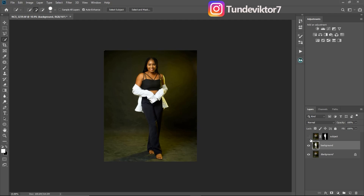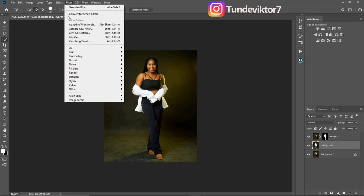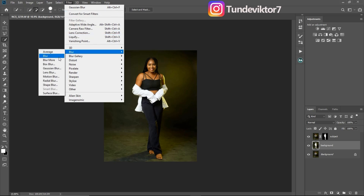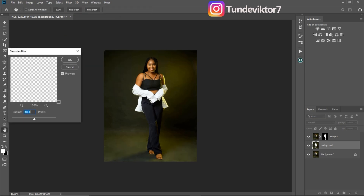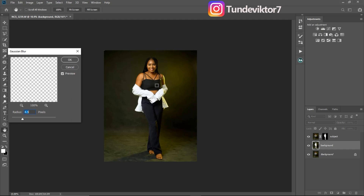I'm going to blur the background now. To do that I'll go to Filter, then Blur, then Gaussian Blur, and choose any radius I want. You can see if I move it to 4 the background starts getting blurred. I'll move it up to about 240 so you can really see the effect.